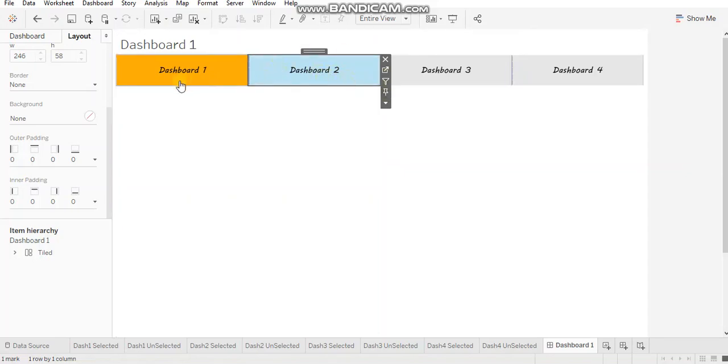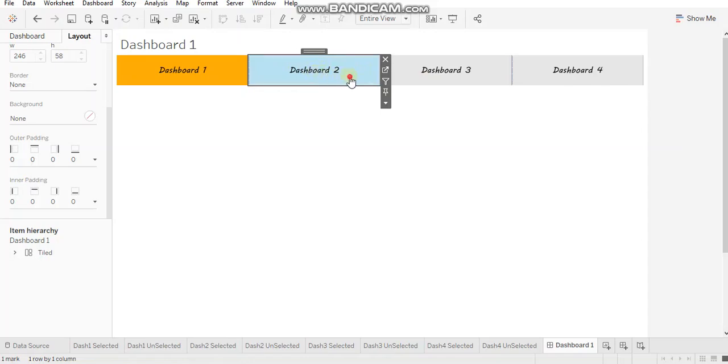But on the source dashboard, you will have that tab selected. So it is because this sheet is text. That's why whenever you click on it, it will select that text.